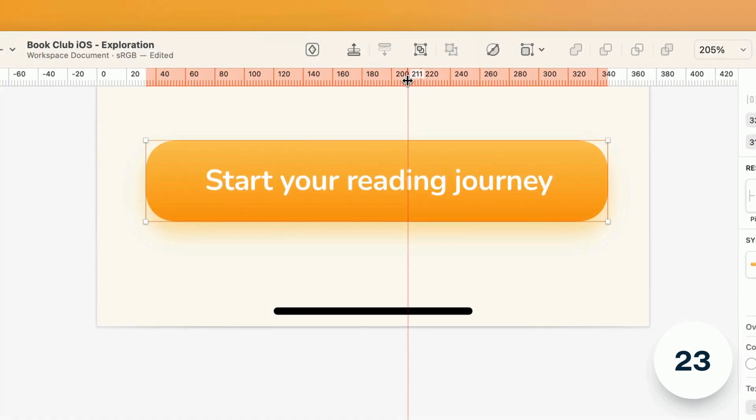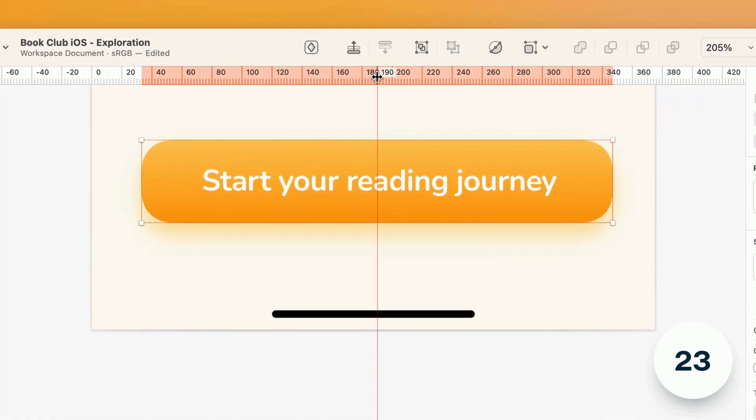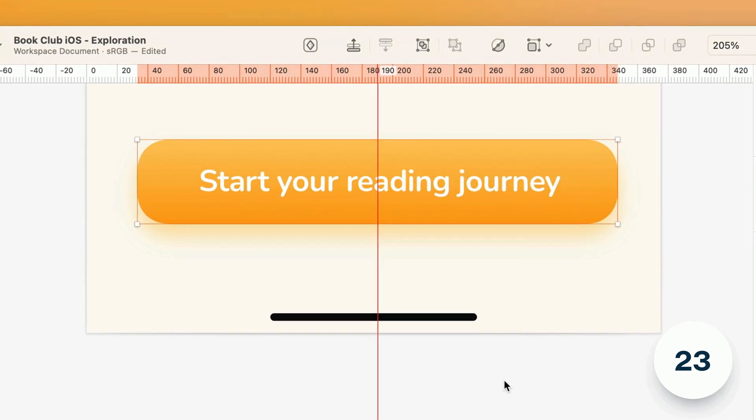When you place or move rulers, they'll now snap to the middle point of any layer you have selected.